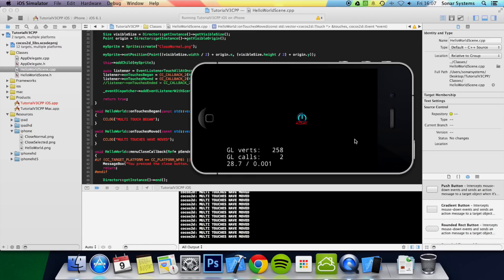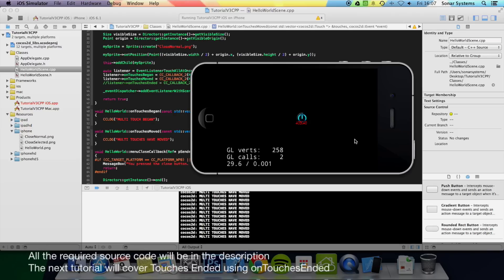The next tutorial we're going to cover touches ended for multi-touch. If you have any questions feel free to message us at support@sonorsystem.co.uk — the email will be in the description — or you can comment or directly message us via YouTube. The source code link will also be in the description. As usual, thanks for watching and have a nice day.